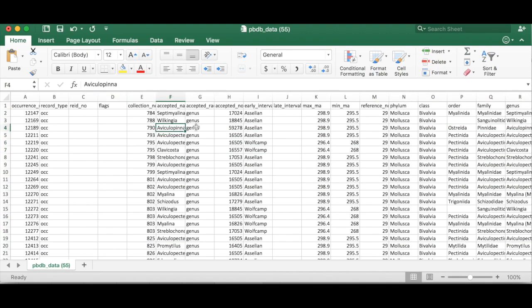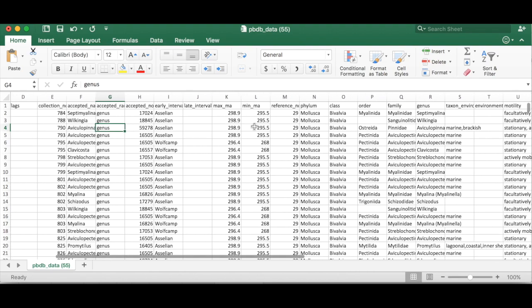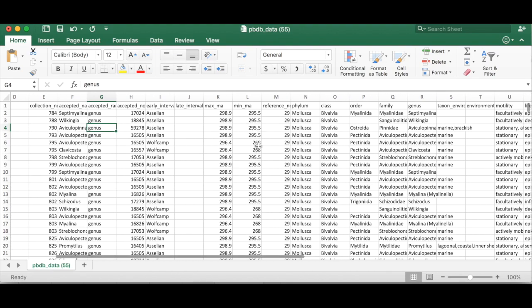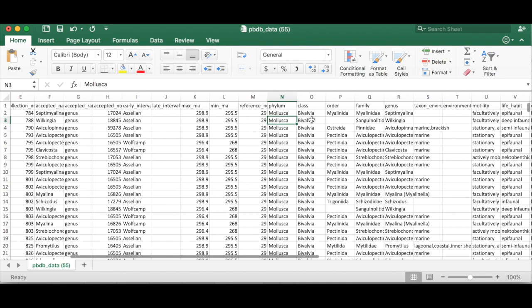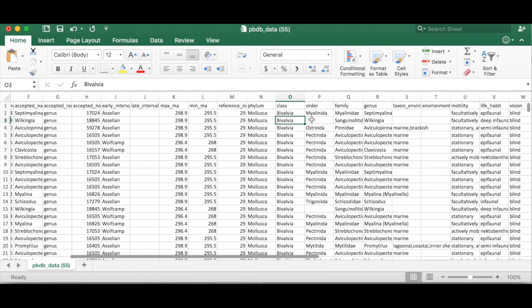So we've got our accepted name, the rank, the age constraints on this occurrence. We asked for classification information so we get mollusca, class bivalve, order, family, and genus.